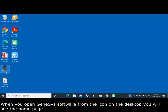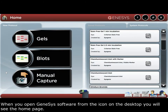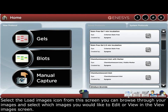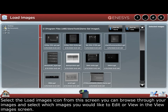When you open Genesis software from the icon on the desktop, you will see the home page. Select the load images icon. From this screen you can browse through your images and select which images you would like to edit or view.